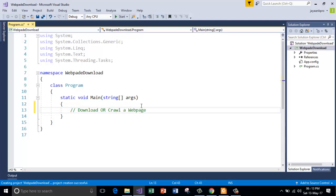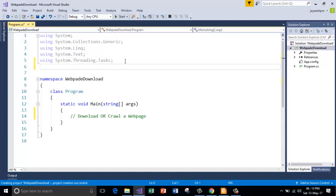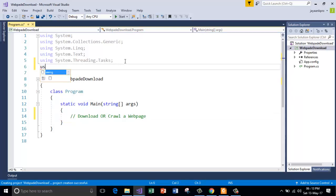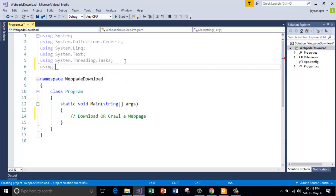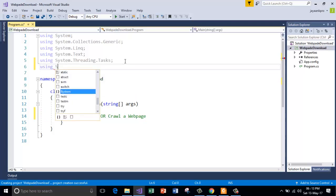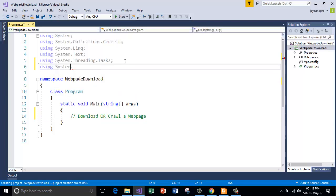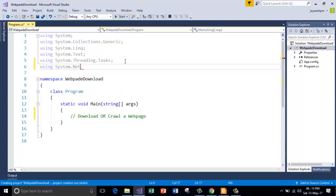Before performing operations that can send or receive data from and to internet resources, we must include a namespace called system.net before using any of those classes or methods present in that namespace. Using system.net. This gives you all the classes and methods that are helpful for dealing with internet resources.